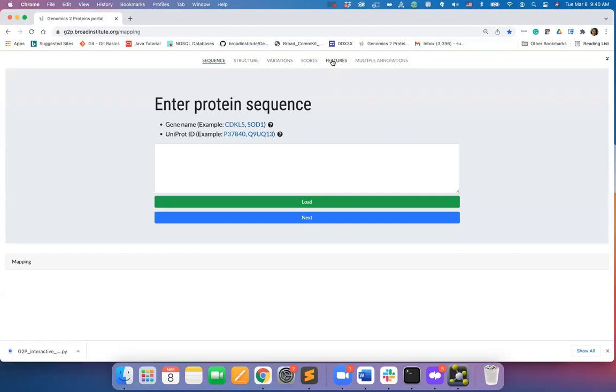or you may also enter all annotations, mutations, scores, features at the same time using multiple annotations option.